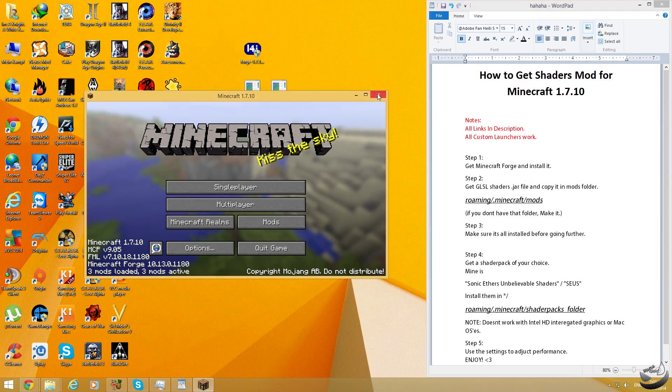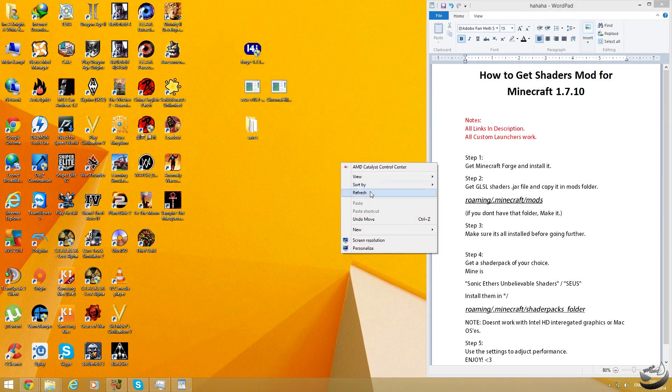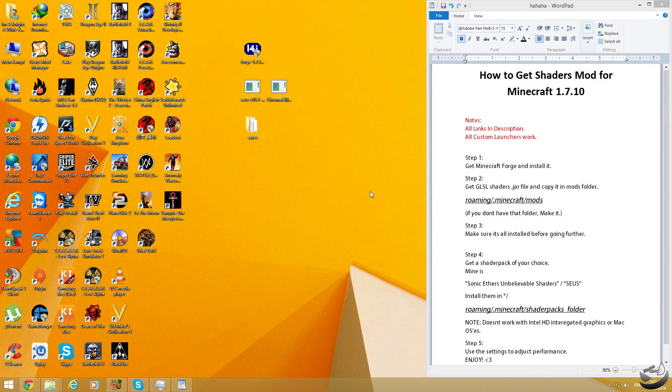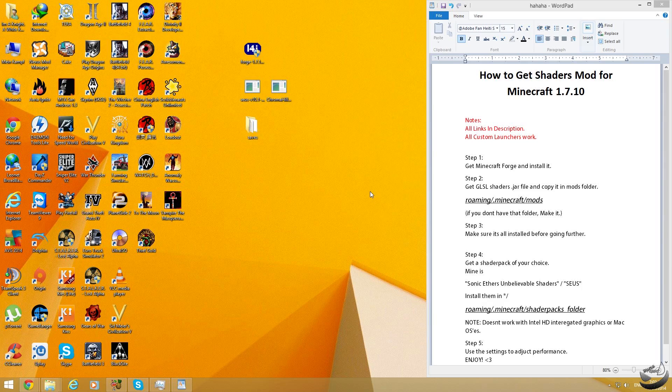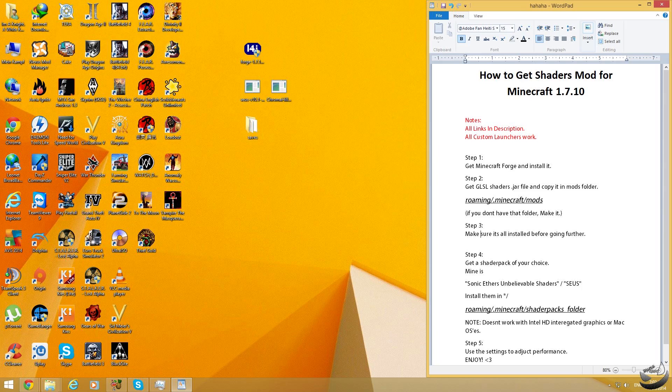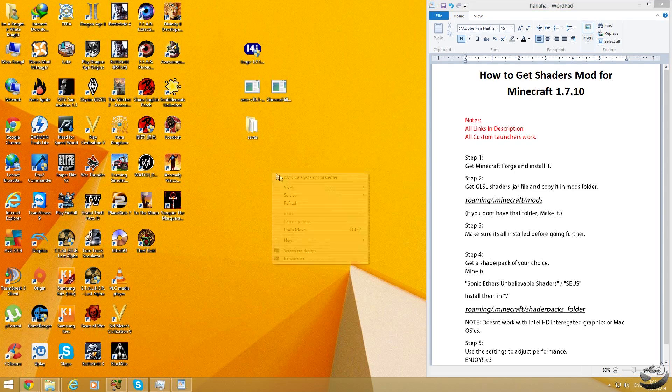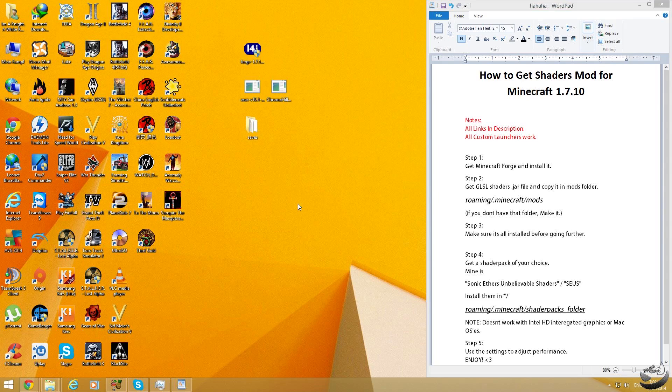Now just close it. Now what you have to do is get the shader pack. This will be the actual file you'll be needing to get different kind of visual effects for your game. In my case I have downloaded the Sonic Ether's Unbelievable Shaders.